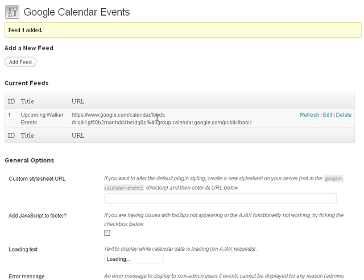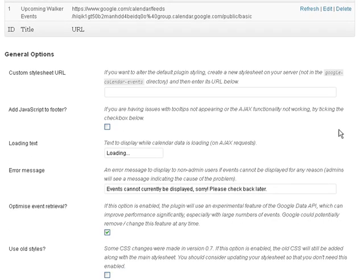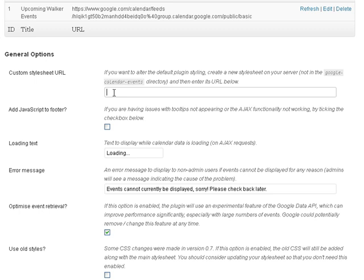Click add feed. Now we have our first Google calendar feed added. You can add multiple feeds if you want but I'm just going to do one.